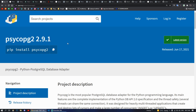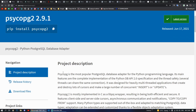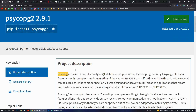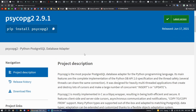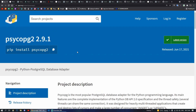First of all we have psycopg2, which is used as a connector between our Postgres database and our Django project. After installing this you can define your database settings in the database variable in settings.py, in which you can define your database name, password, localhost, and several other information.